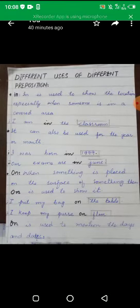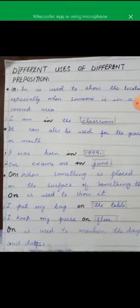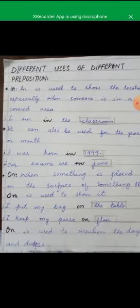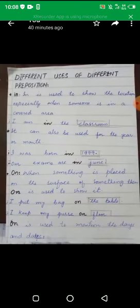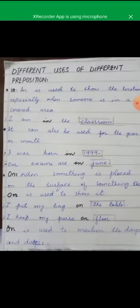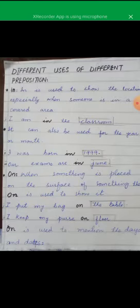Students are always confused about which preposition to use, so let's look at different uses. 'In' is used to show a location, especially when you are in a covered area — for example: 'I am in the classroom.' 'In' is also used for a year or month — for example: 'I was born in 1999' or 'Our exams are in June.'